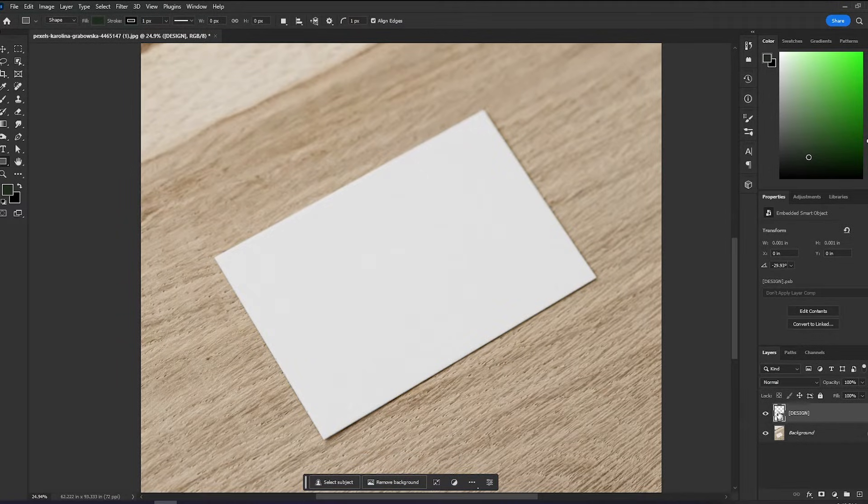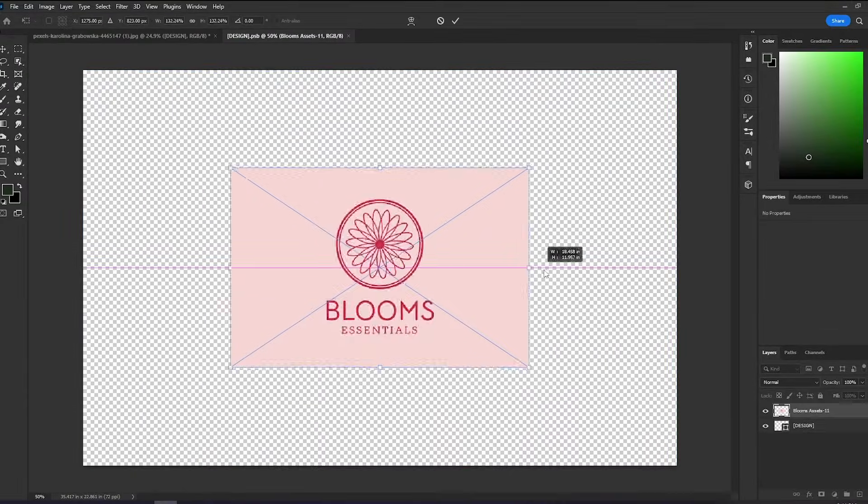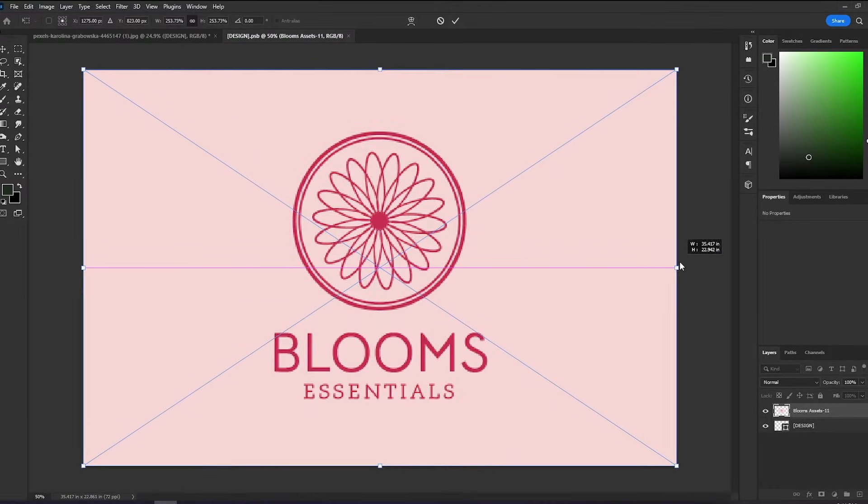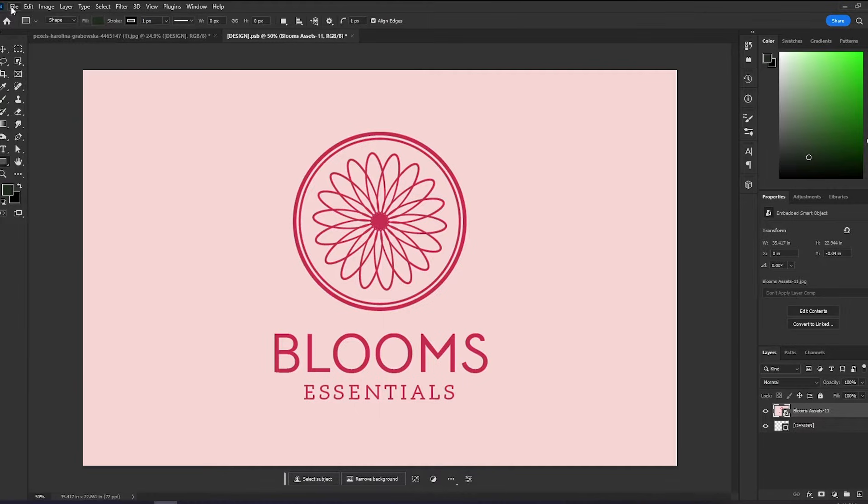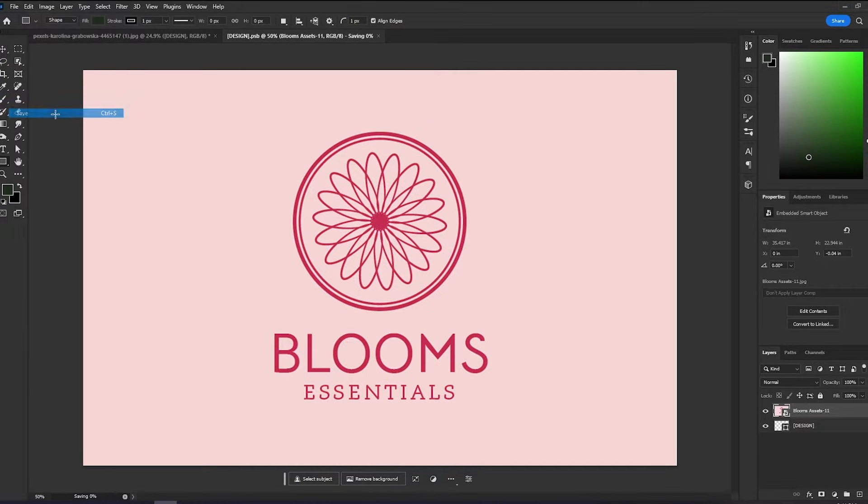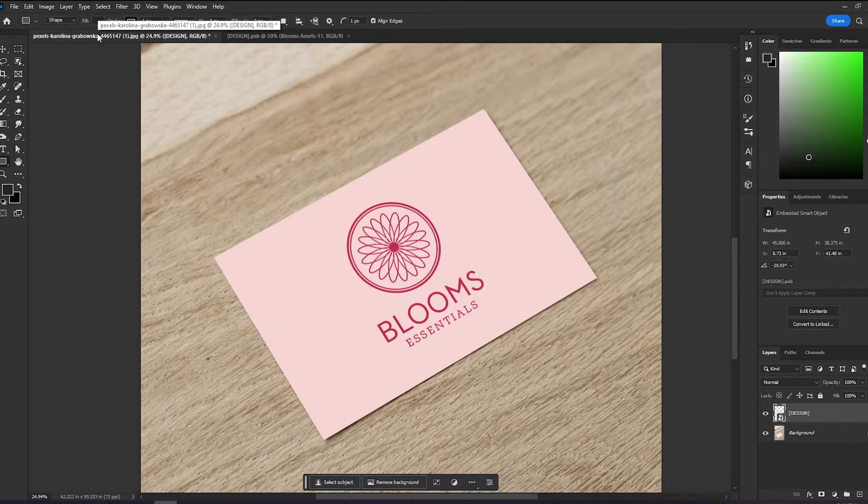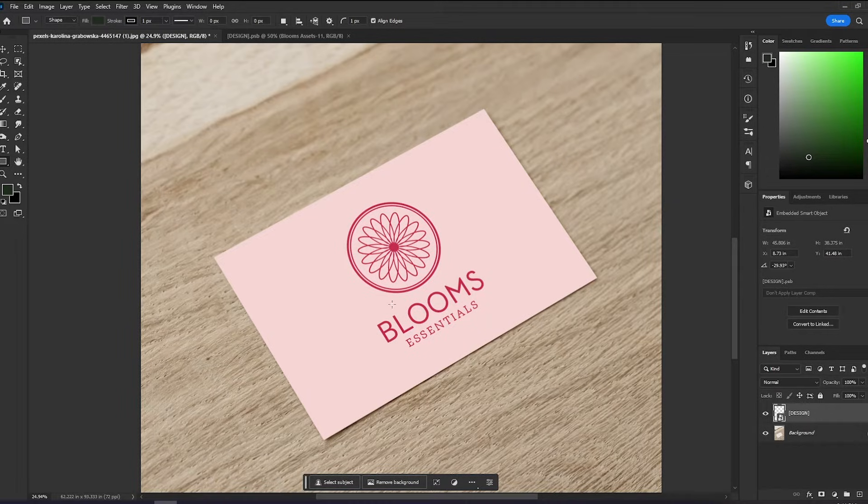We can then double-click on the layer. I will put my design here, resize it, and then let's save that. Now we have the design in place, but right now it's looking very flat.